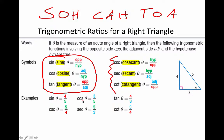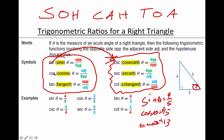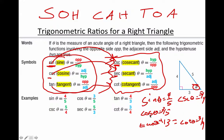For this angle, sine is 4/5, cosine is 3/5, and tangent is 4/3. The other three functions are reciprocals: the reciprocal of sine is cosecant, the reciprocal of cosine is secant, and the reciprocal of tangent is cotangent. So cotangent is 3/4, cosecant is 5/4, and secant is 5/3 — just flip them over.